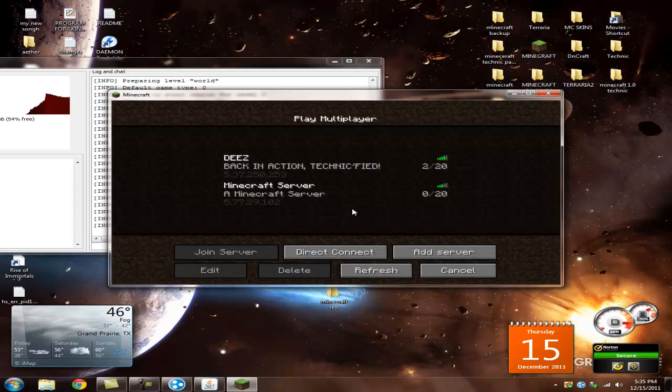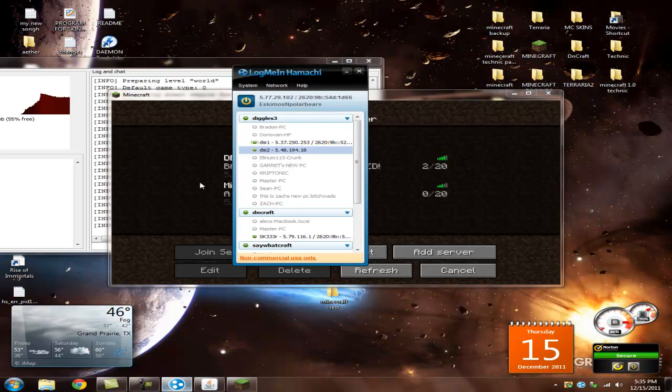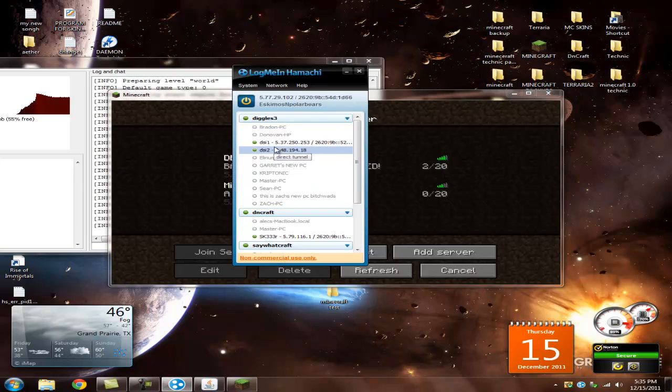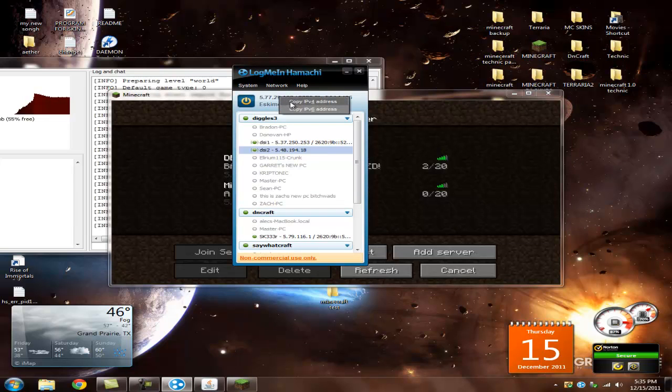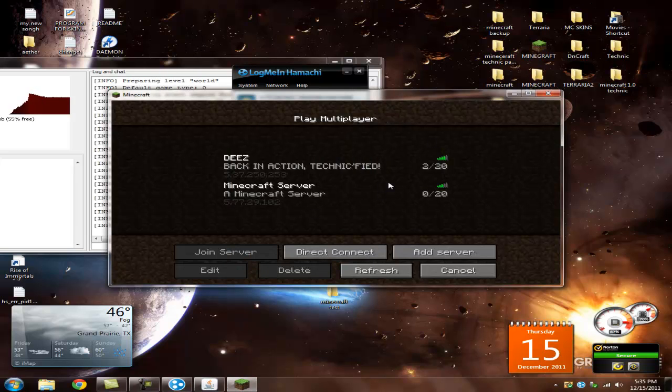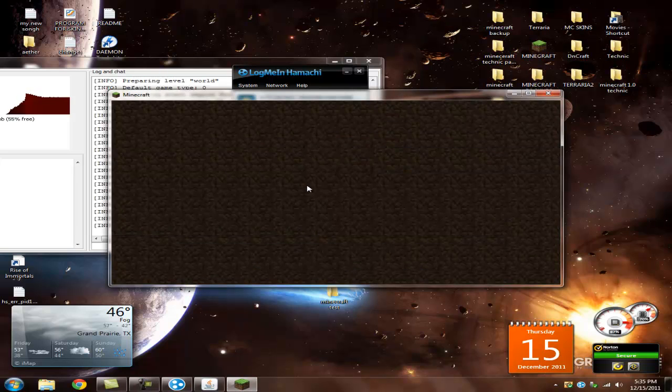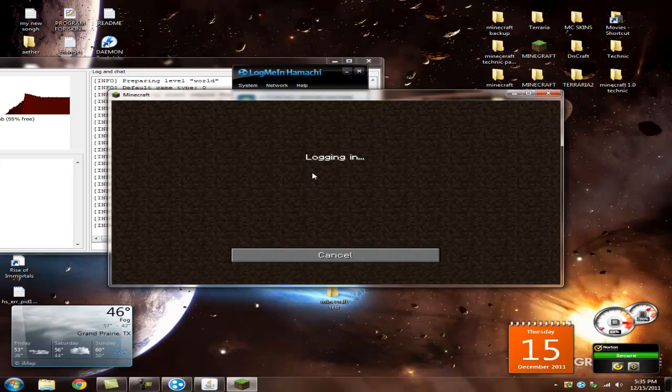Now go to multiplayer, I already have one set up right here, but just go to direct, add server, go to your Hamachi, whatever server, which one or IP you want, or if it's yours, just copy IPv4 address or just copy IP address for Windows, Vista, XP users, and then just simply just join your server.